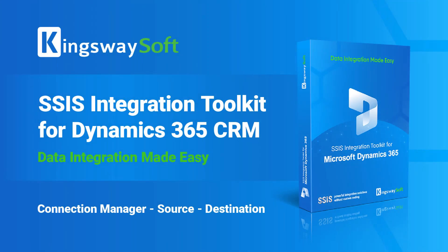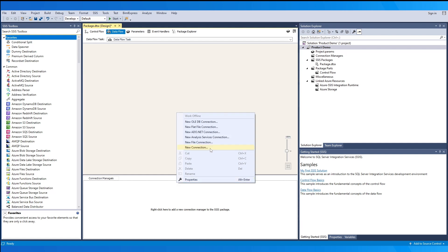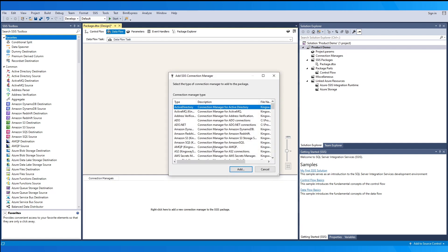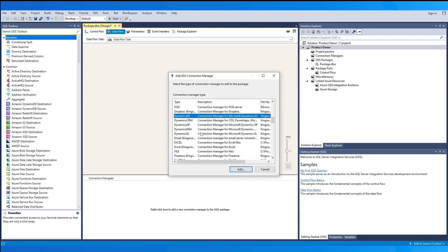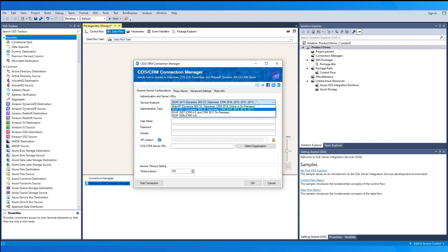In an integration services project, the first thing we will do is create a new Dynamic CRM connection. To do this, we can right-click in the Connection Managers window and select 'Create New Connection'. In the drop-down, we scroll down to find the Dynamic CRM Connection Manager by Kingswaysoft. On the first page, we configure general service configurations for the service endpoint.